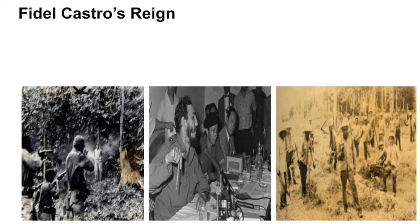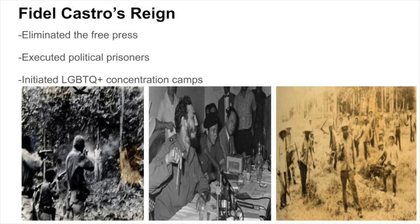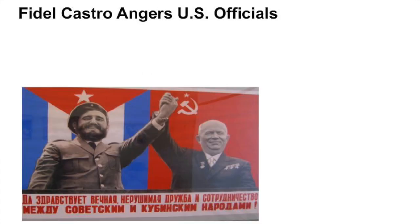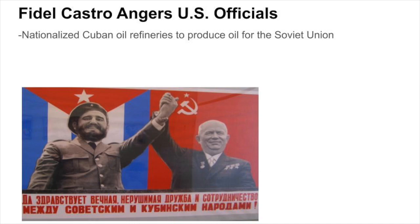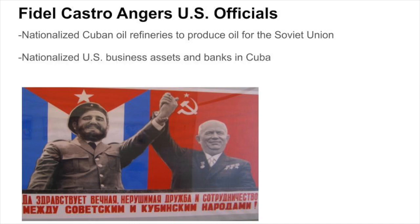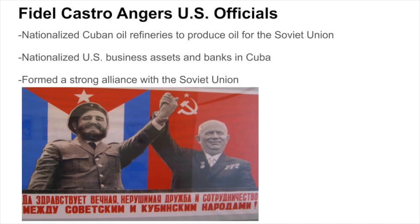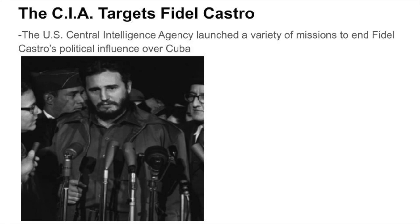After staging a successful revolution, Fidel Castro became prime minister of Cuba in 1959. As prime minister, Castro similarly led with an authoritarian outlook by eliminating the free press, executing political prisoners, and initiating LGBTQ+ concentration camps. Fidel Castro also became a major irritation to U.S. government officials because of his domestic and international initiatives. Castro took many radical measures that angered U.S. officials, such as nationalizing oil refineries to produce oil specifically for the Soviet Union, nationalizing U.S. business assets and banks in Cuba, and forming a strong alliance with the Soviet Union. These things all made the CIA launch a variety of missions to end Fidel Castro's political influence over Cuba.